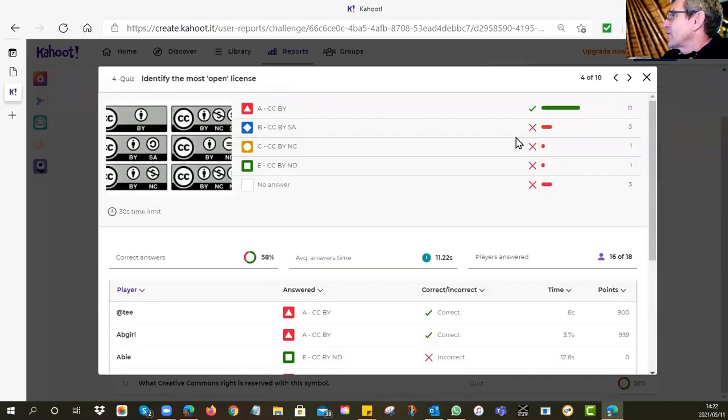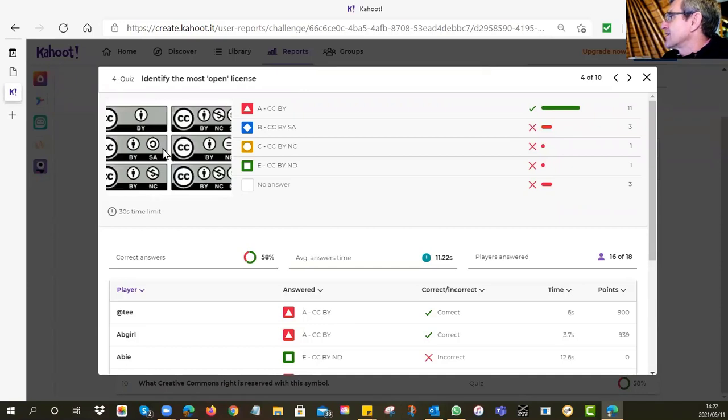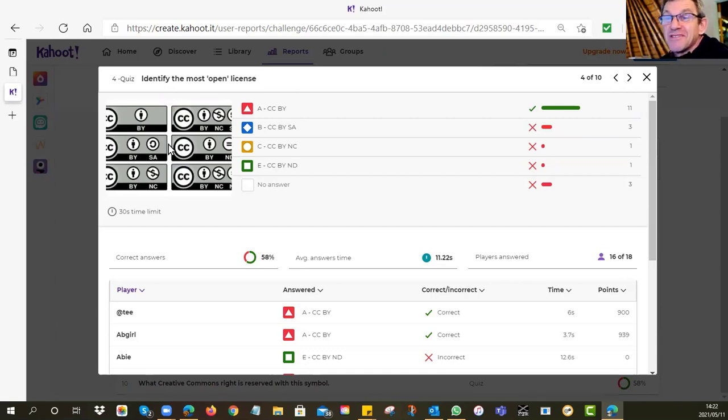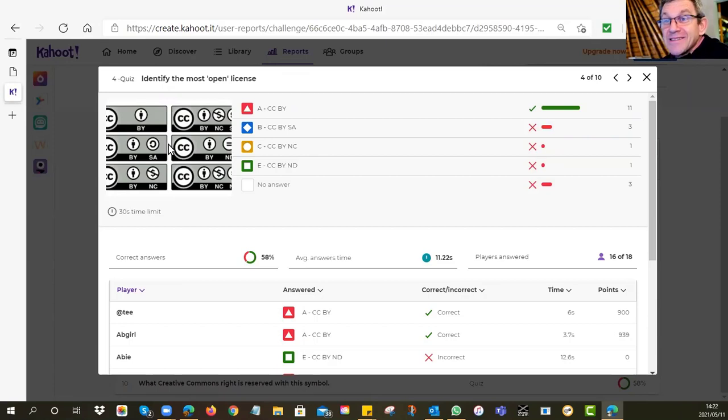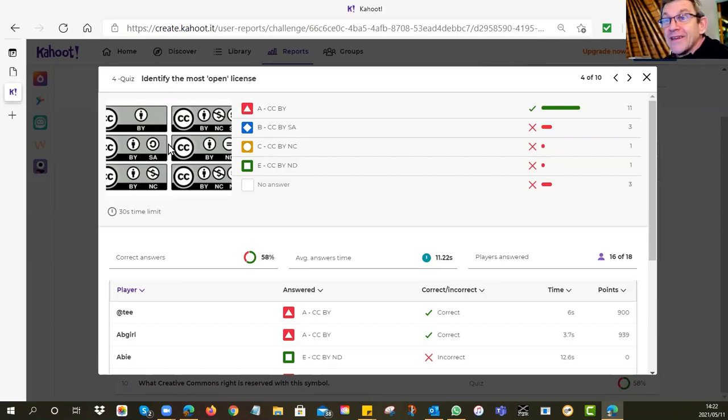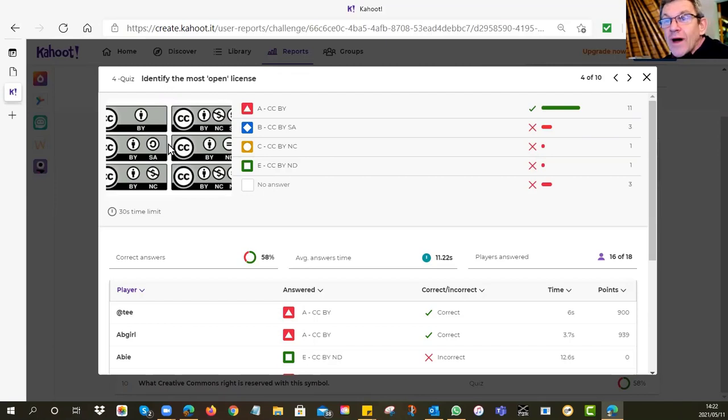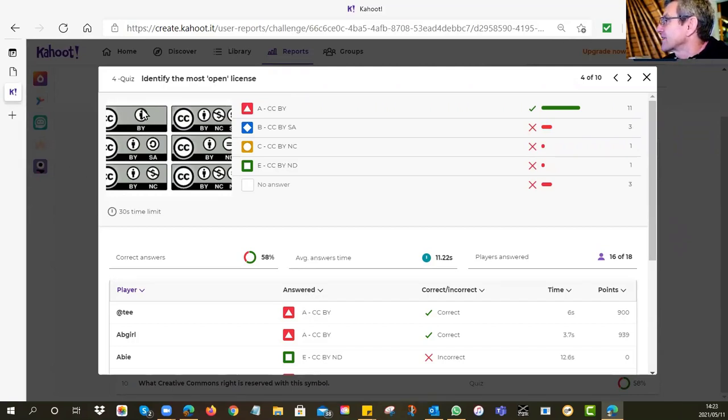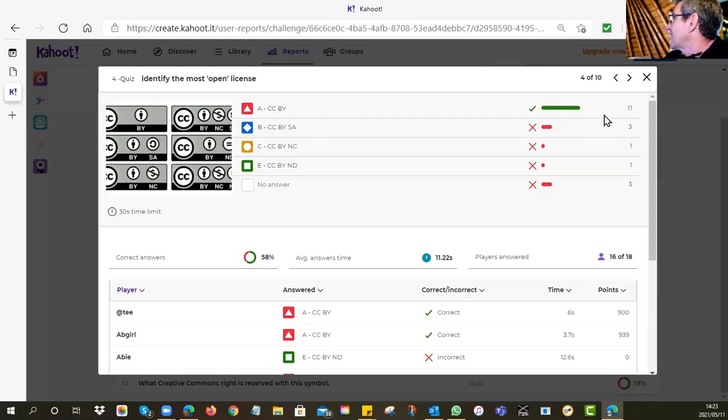The next one was which statement best describes the SA, share alike, right. The nice thing here is most of you got that correct. 12 of you said you must use the same license in your derivative. You must use the same license that was in the original. So you more or less can't choose a new CC license. You've got to use the one that was already being used. Then the fourth question was, of all of these licenses here, which one is the most open?